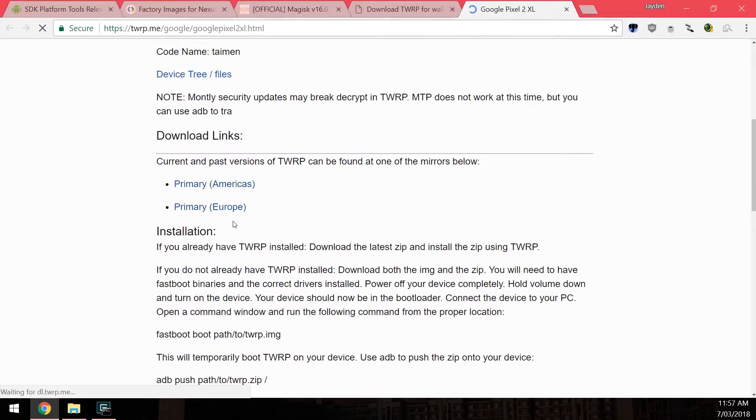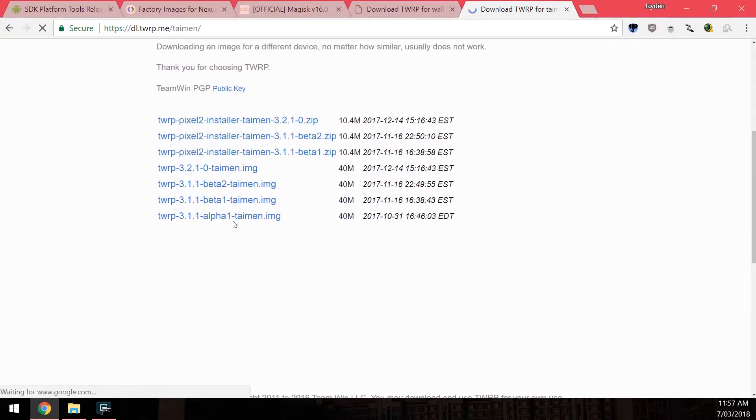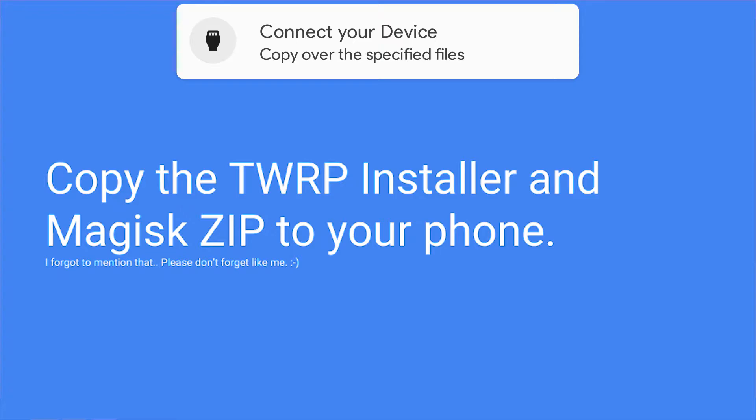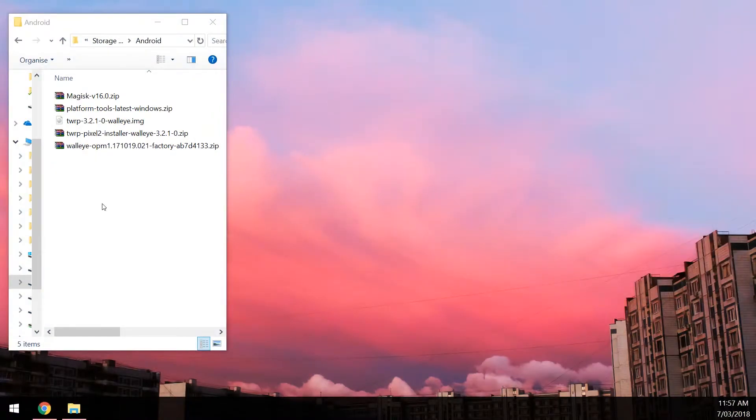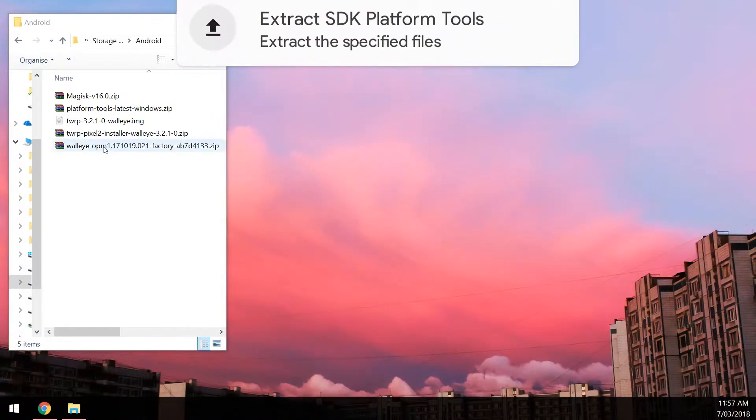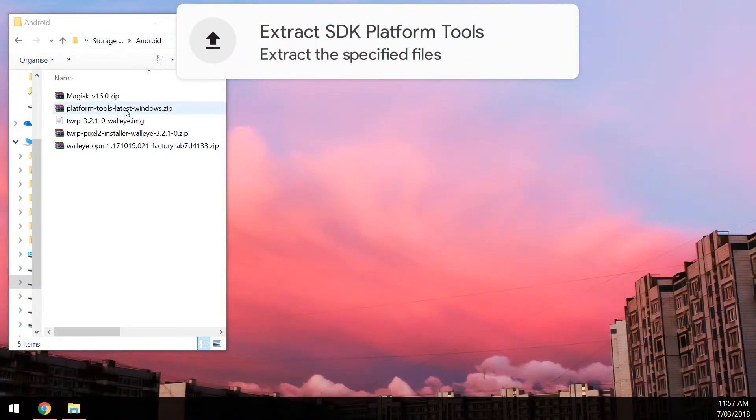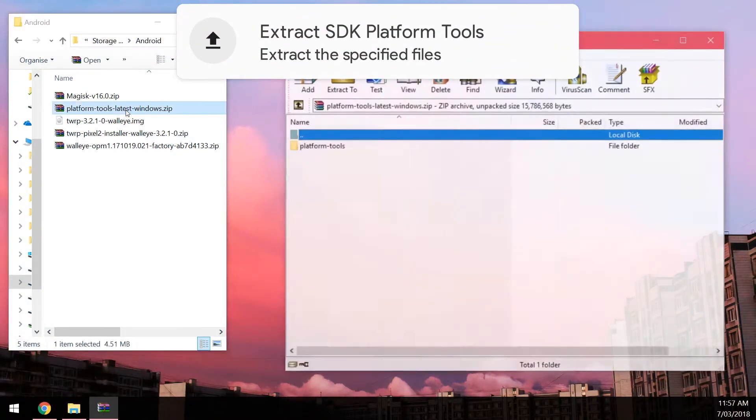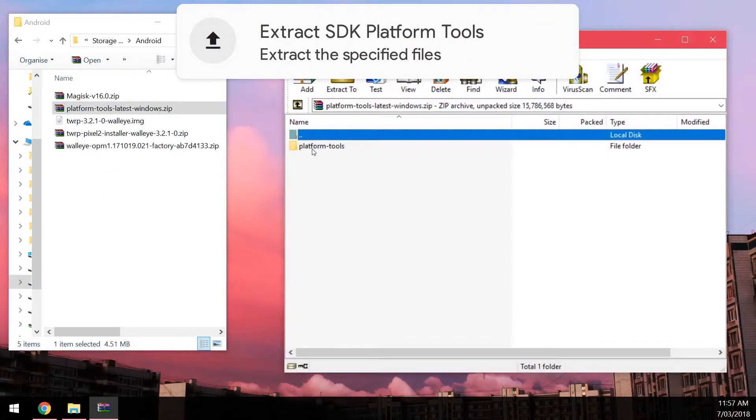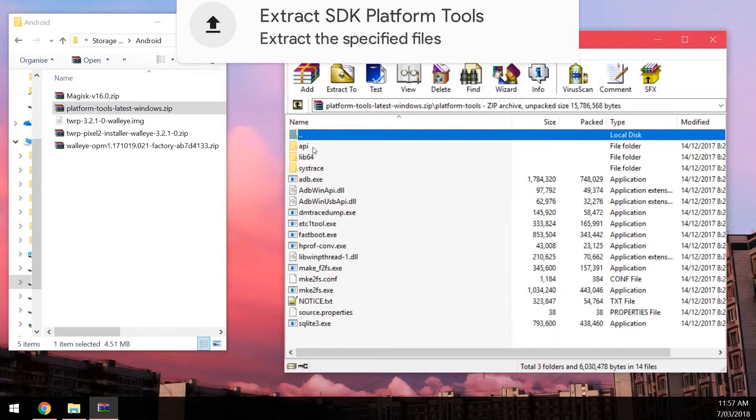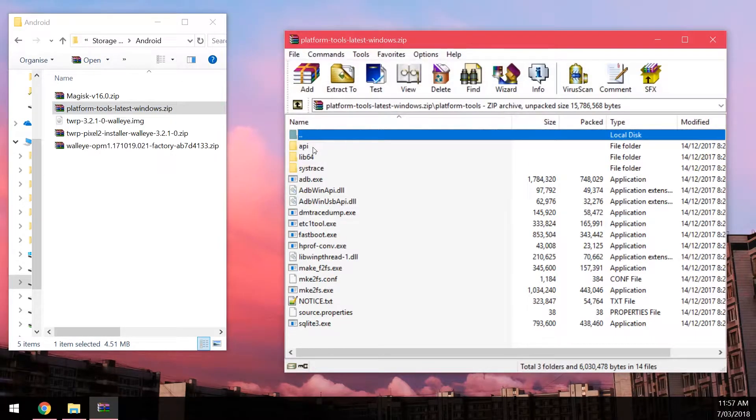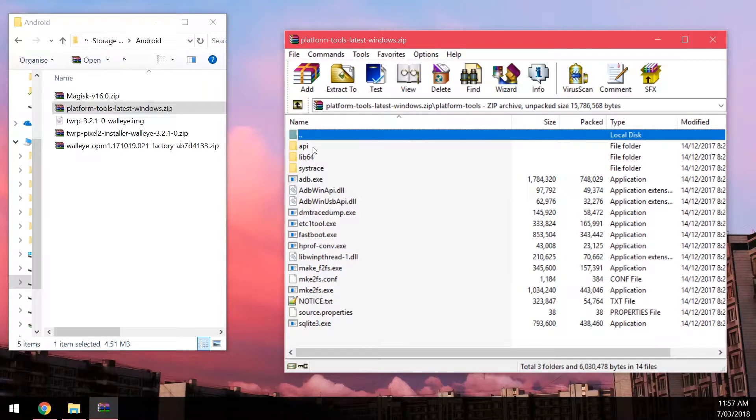Once you have these files downloaded, you should have pretty much these five files. First up, we're going to extract the platform tools that we need. Open up platform tools—if you already installed platform tools before, maybe in a different folder, you can reuse the same ones as long as they're up to date.